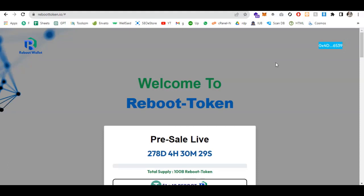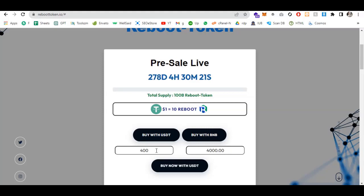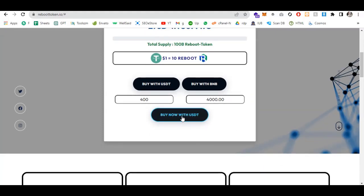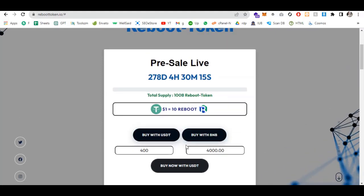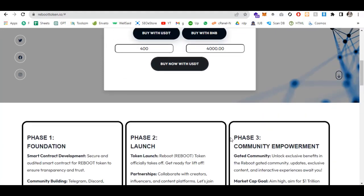Let's suppose I'm going to buy 400 dollar tokens. You can see I will get 4,000 tokens. Just click on buy now with USDT and you can simply buy here.